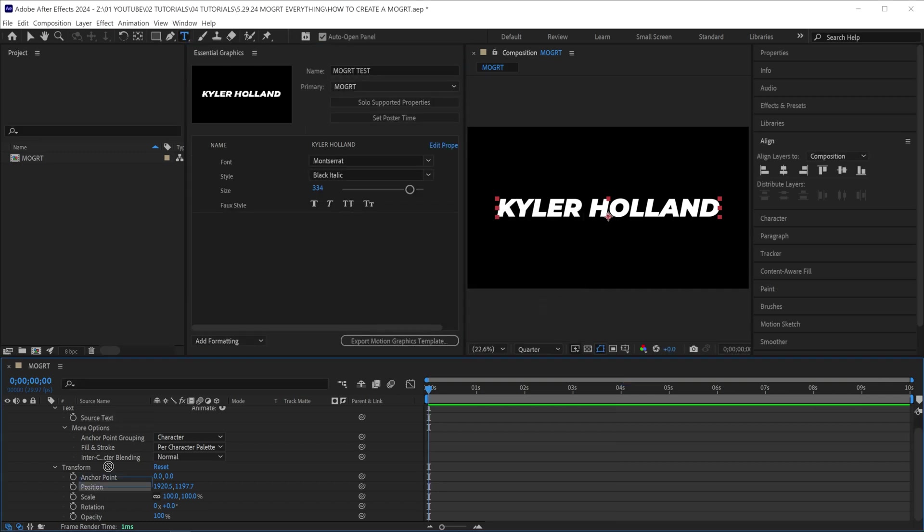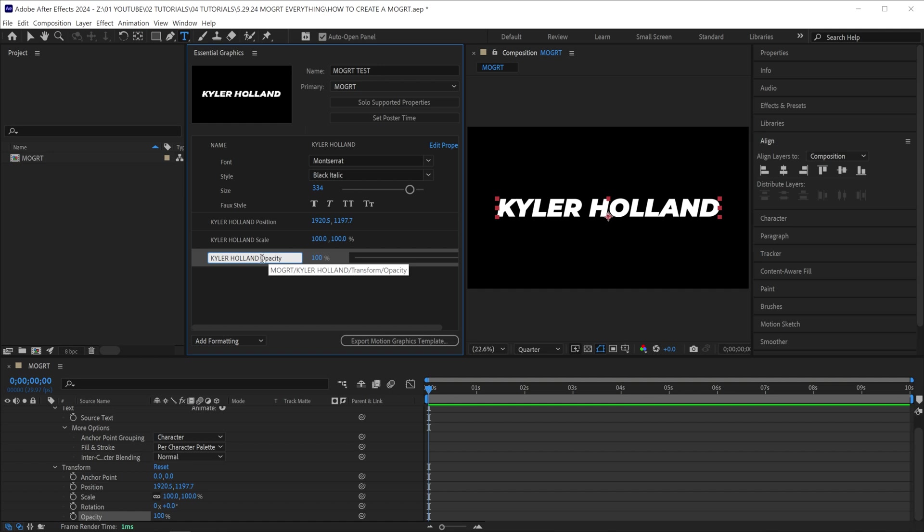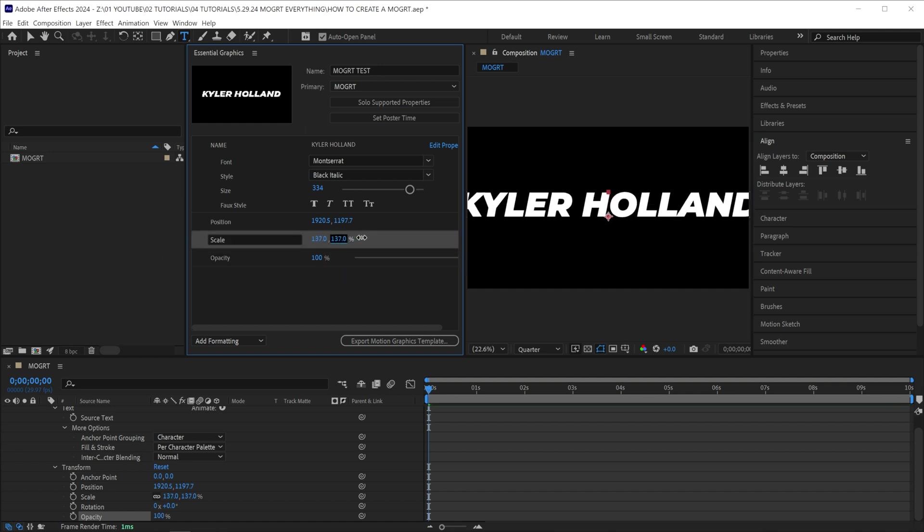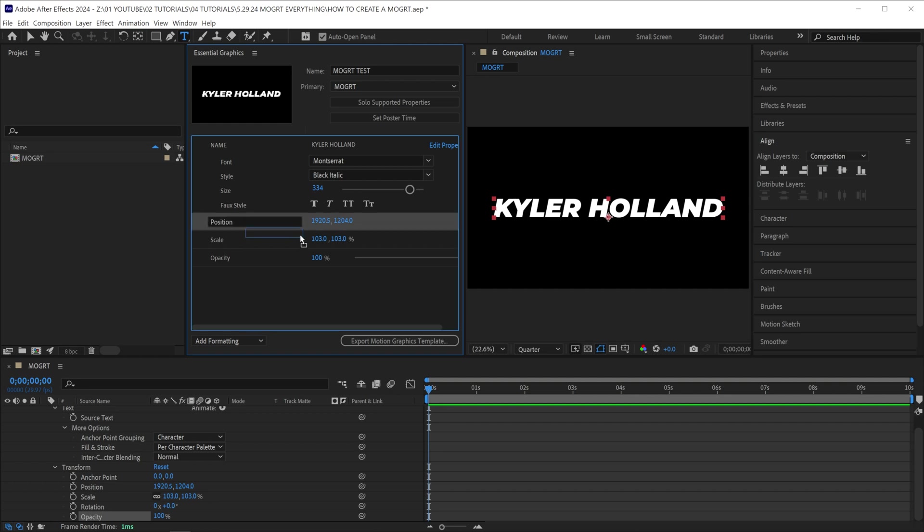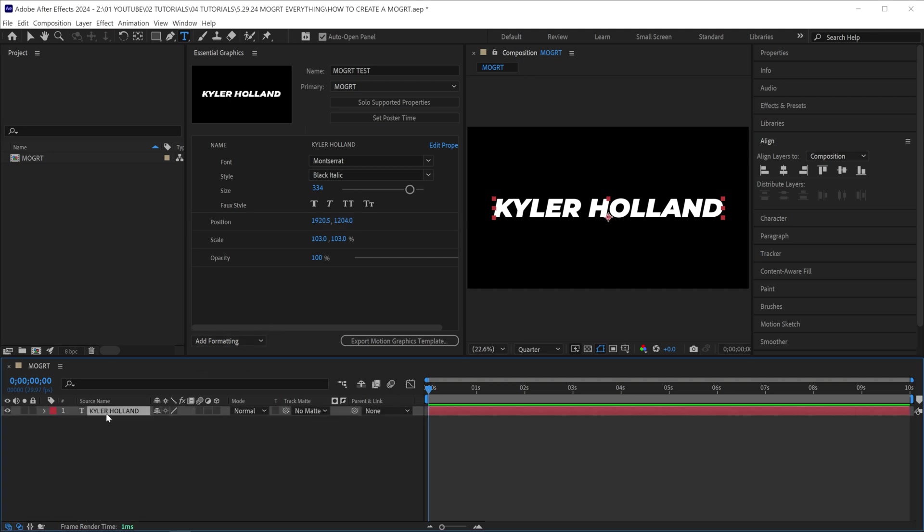For the sake of keeping this simple, I'm going to drag in a couple more. Now you can rename these if you want, and now you can see we can easily adjust our motion graphic using these properties.